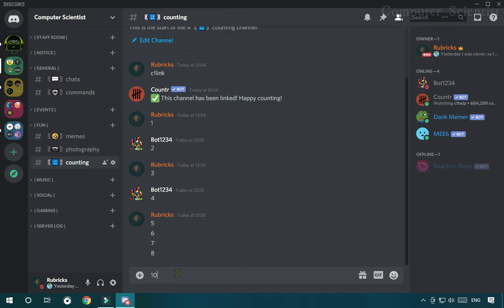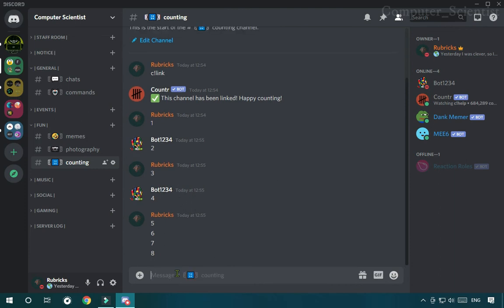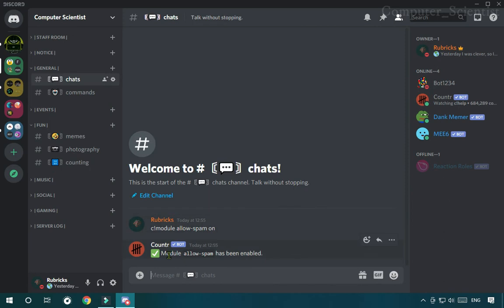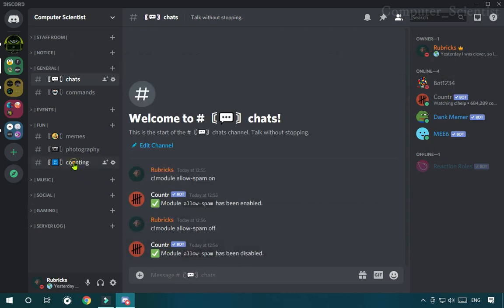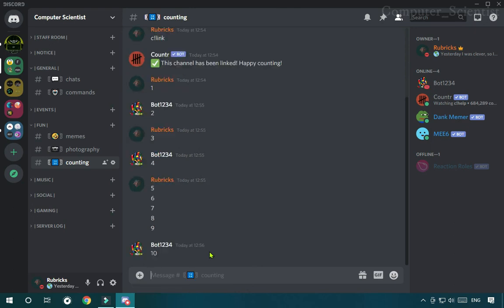For that, go to the general channel. There, type C exclamation module allow spam off. Now this will switch off the spamming inside the counting channel, and now you will need to wait for someone else to count after you so that you can continue the counting.